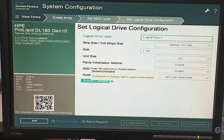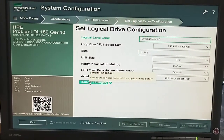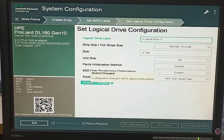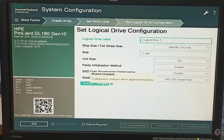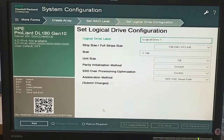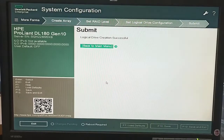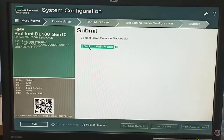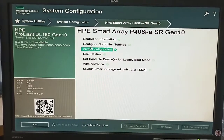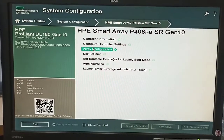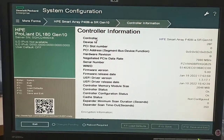Click on submit changes. If we have multiple drive labels, we can set the name of different drives. After doing that, we will click on submit changes — array configuration is done. Then go to controller configuration settings.